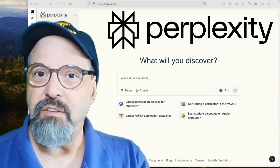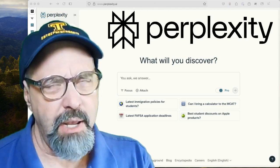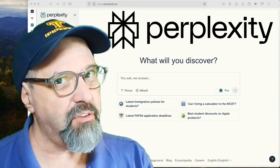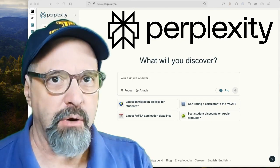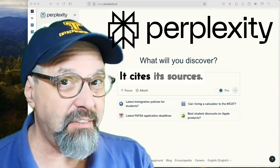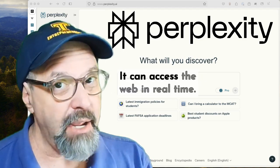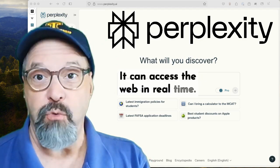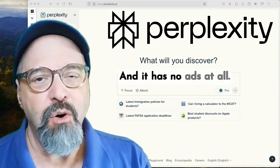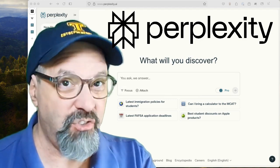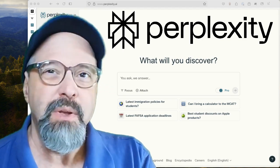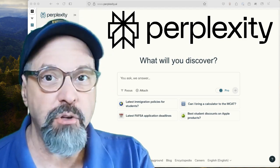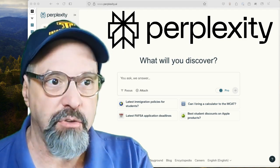Have you heard about Perplexity AI? It's an AI-based search engine, but it's got some major advantages over regular AI tools. It cites its sources, it can access the web in real time, and it has no ads at all. It's a legitimate replacement for Google most of the time, especially if you want an overview of a bigger result.